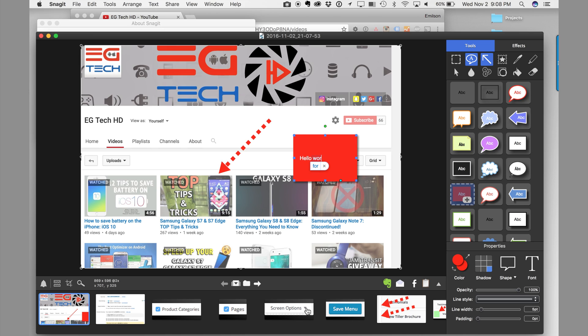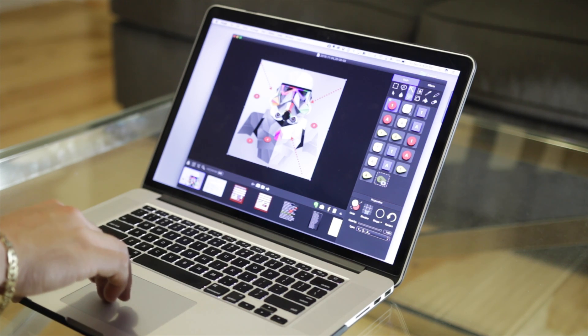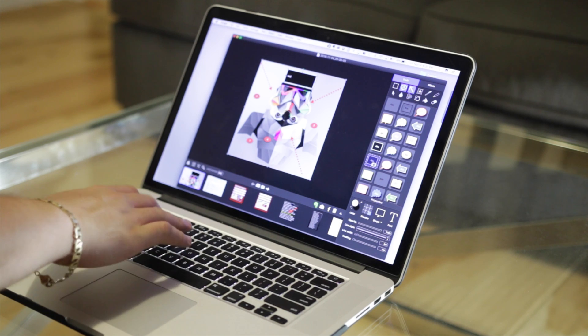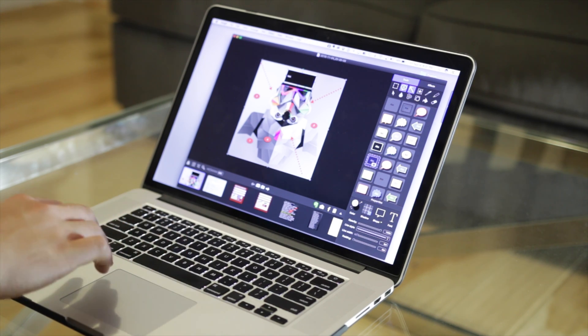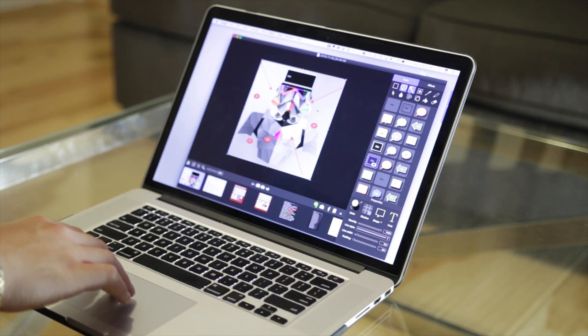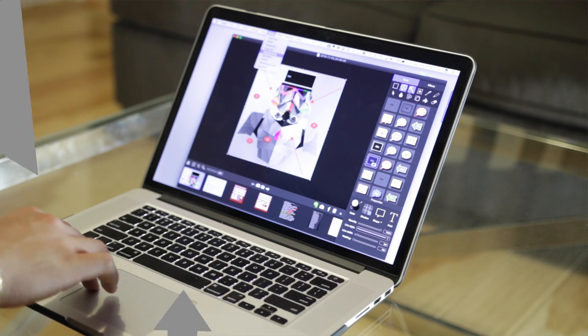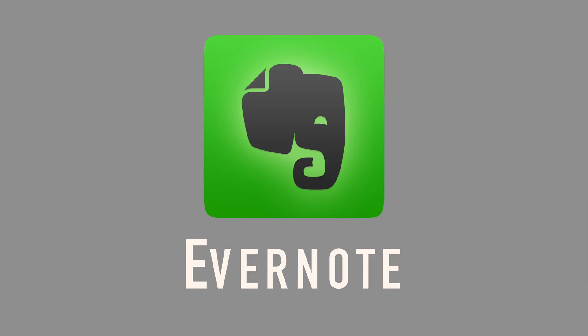Then you can share this image on social media, save it to Dropbox, or send it via email, or whatever you want to do with the image. You can also record video, but what's unique about Snagit is that you can select the specific area of the screen that you want to record. You can get this app for only $39.46.